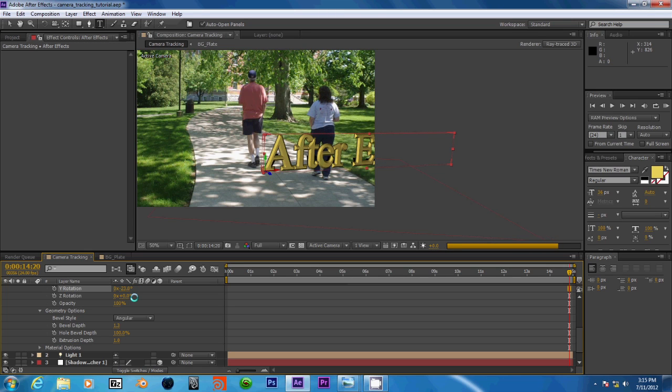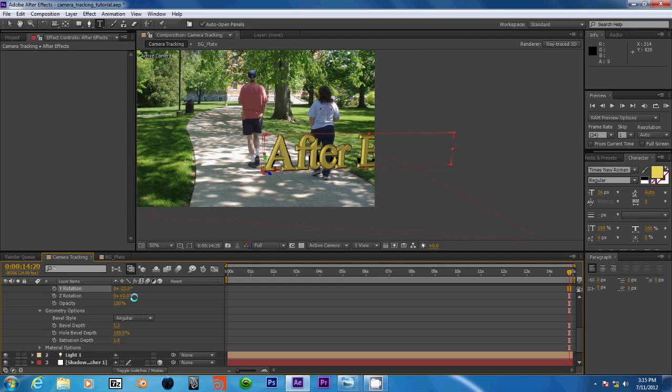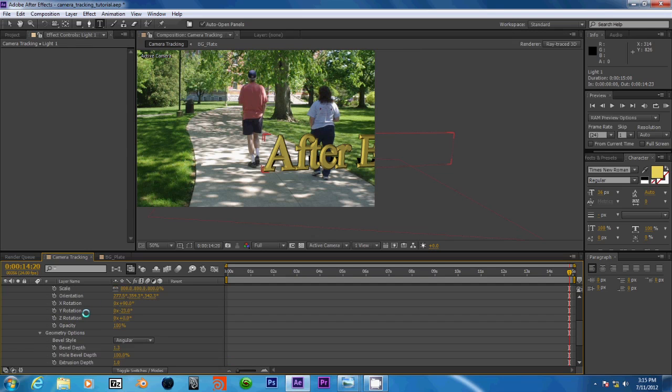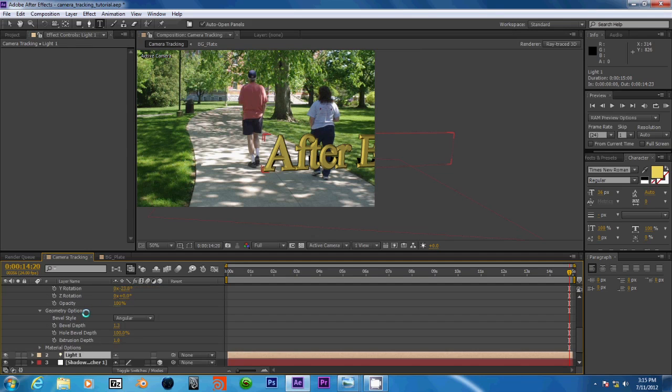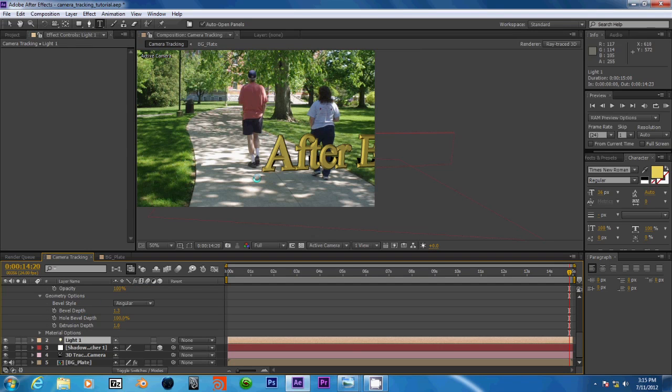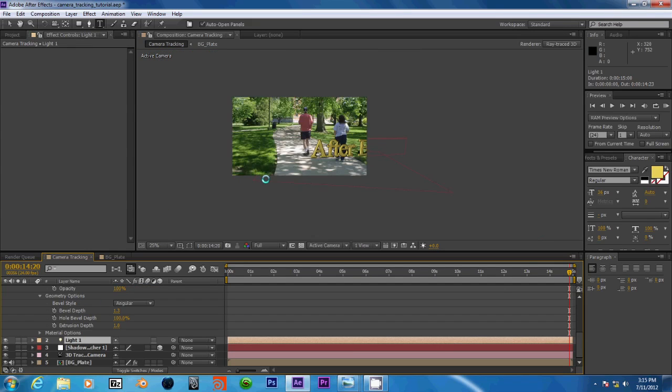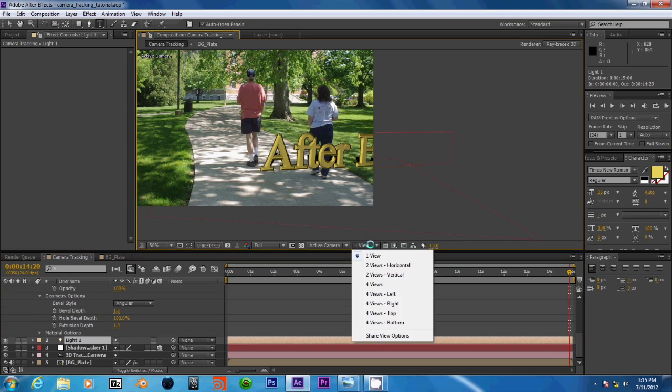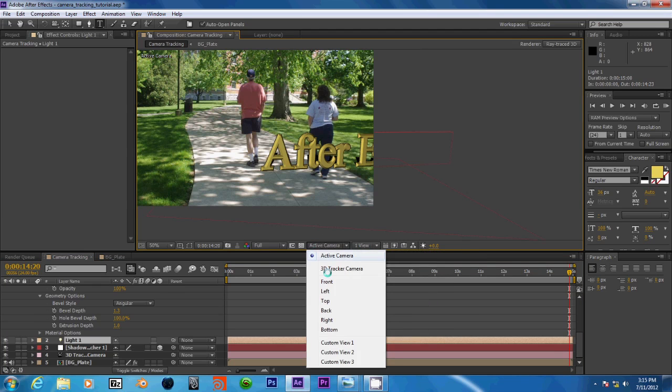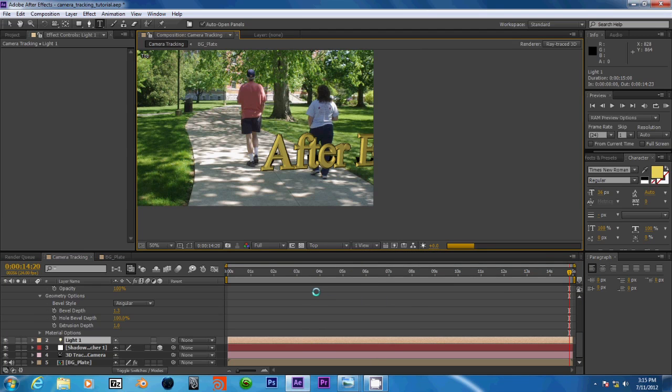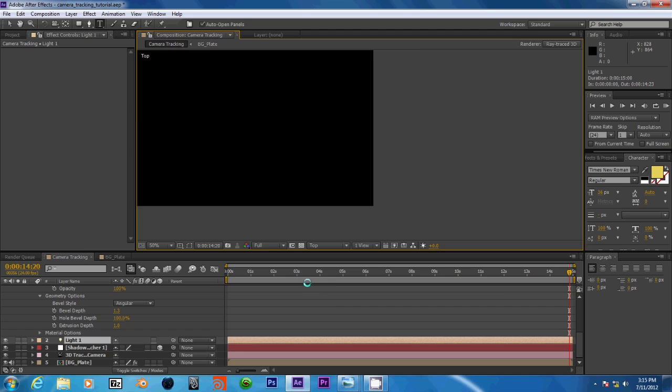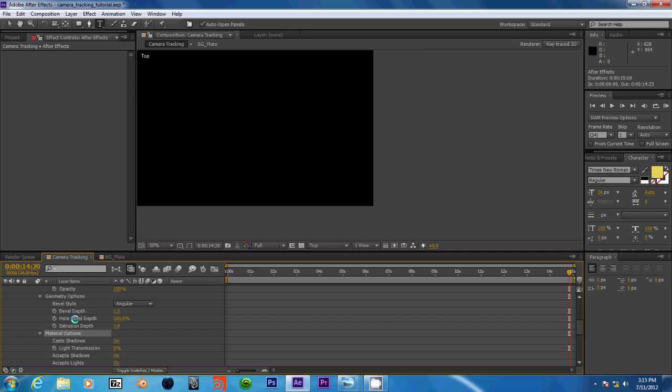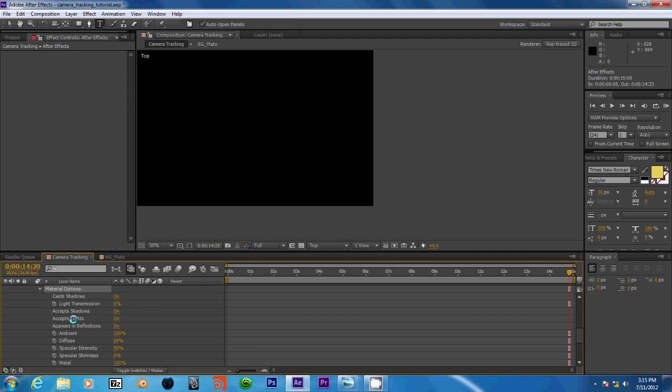Alright, now our light. Let's go into top view. Let's first check our material options for the text. Put this up to something like 80, turn down the specular intensity, metal.